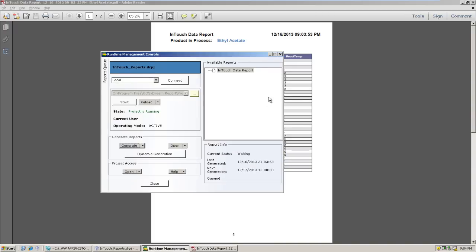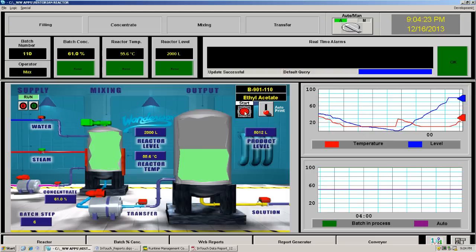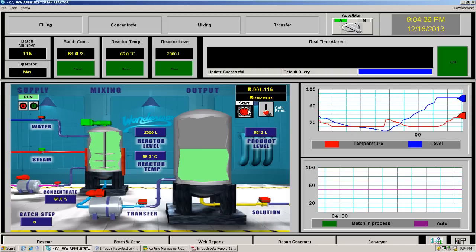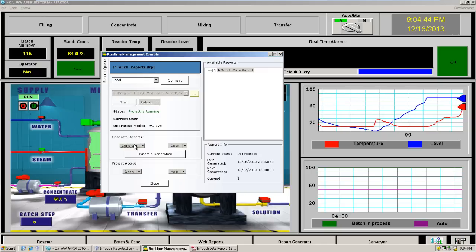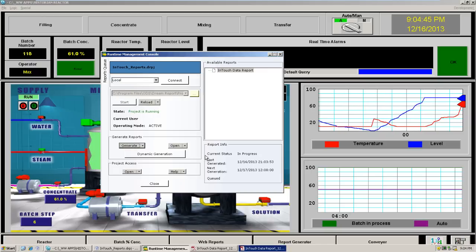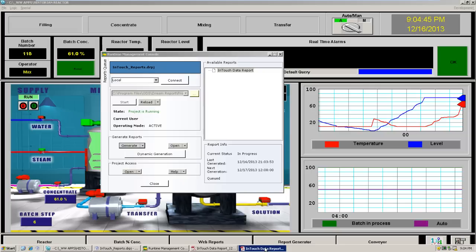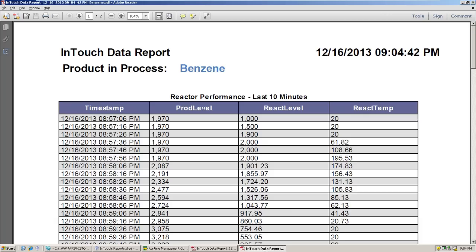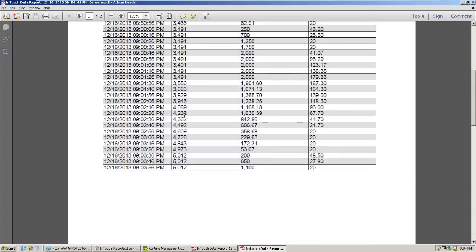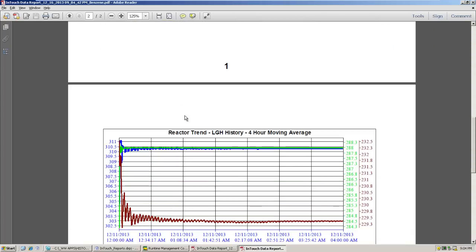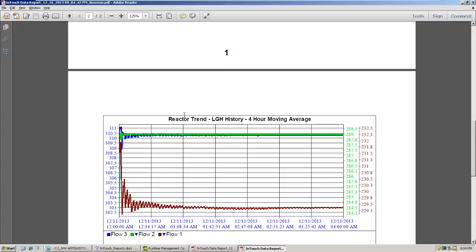Let's go and force a new product to start. In this case, we're going to be running, let's see what's generated next, benzene. And since that's the current product, let's regenerate the report and make sure that benzene is reflected as the current product in process. There's the report generated at the bottom of the screen. And there we have benzene, updated report, updated chart, and again our file name reflects the name of the product being run.